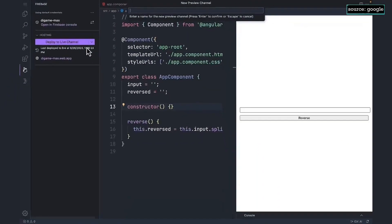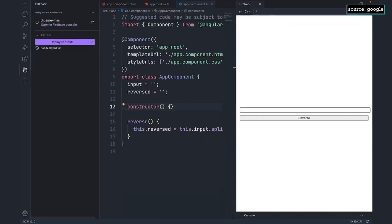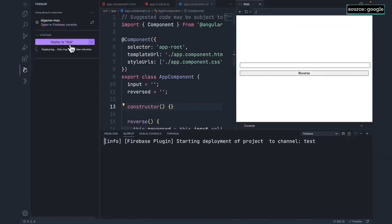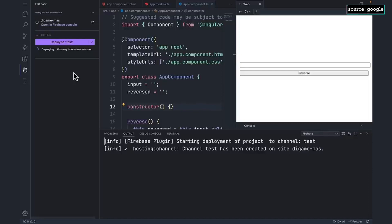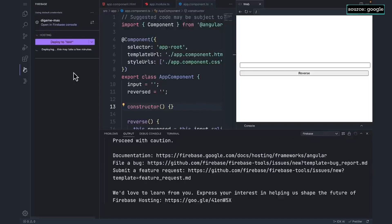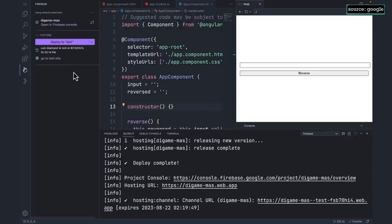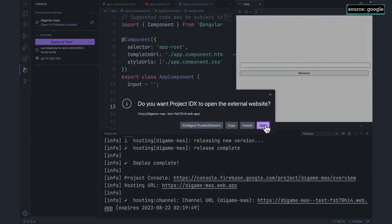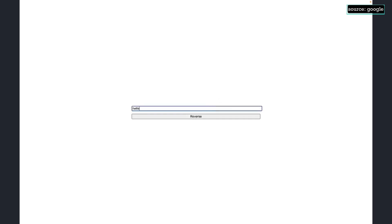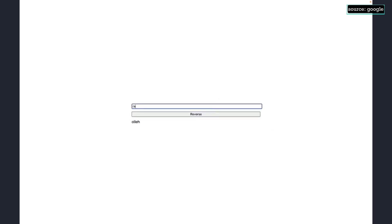I'm going to create a new preview channel by just giving it a name, then click Deploy. Behind the scenes, IDX is building the Angular app and then deploying it out to Firebase Hosting. Once it's done, we can use this link. Just like that, the site is deployed to a preview channel.